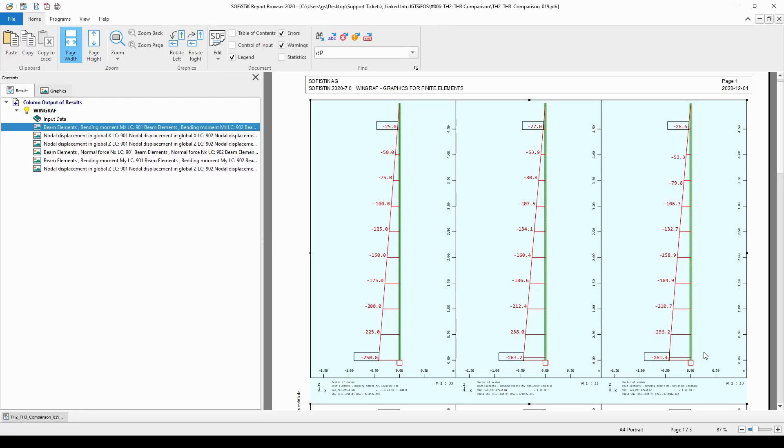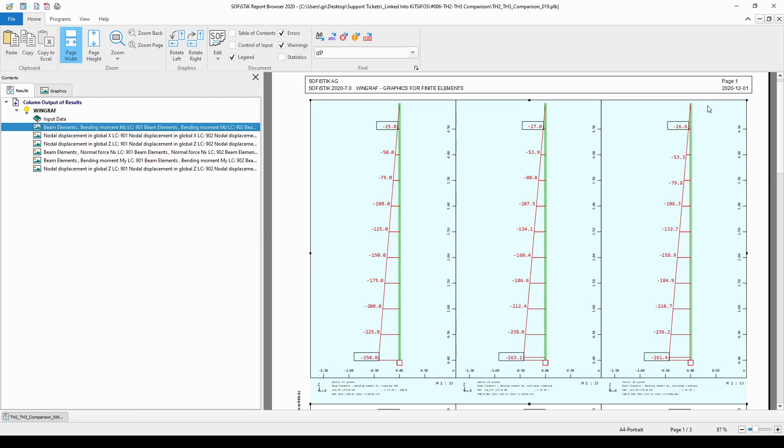This means that we have applied a horizontal load on the top node of the column, from which this node, the top node, will move in the global X direction. The magnitude of the movement is going to be controlled with the geometric stiffness of the model.